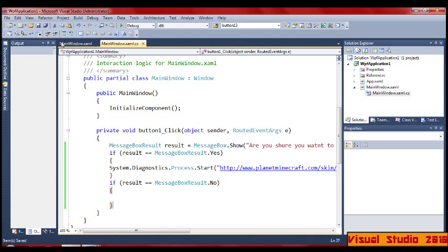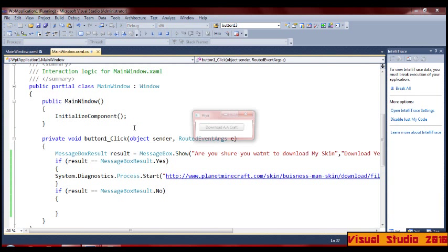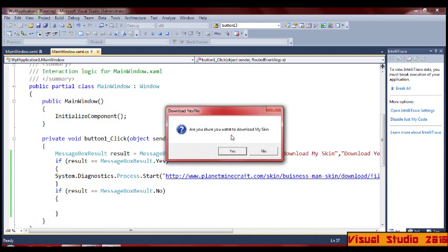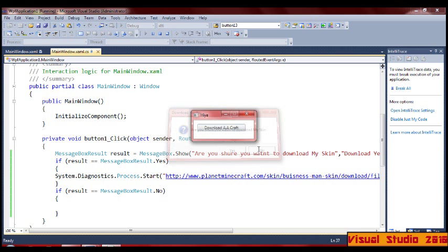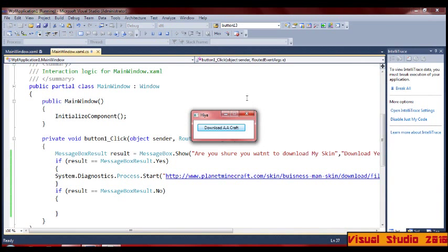So if we save that and press F5 — download, are you sure you want to download? Let's click No — does nothing. Click Yes and it opens up the browser.